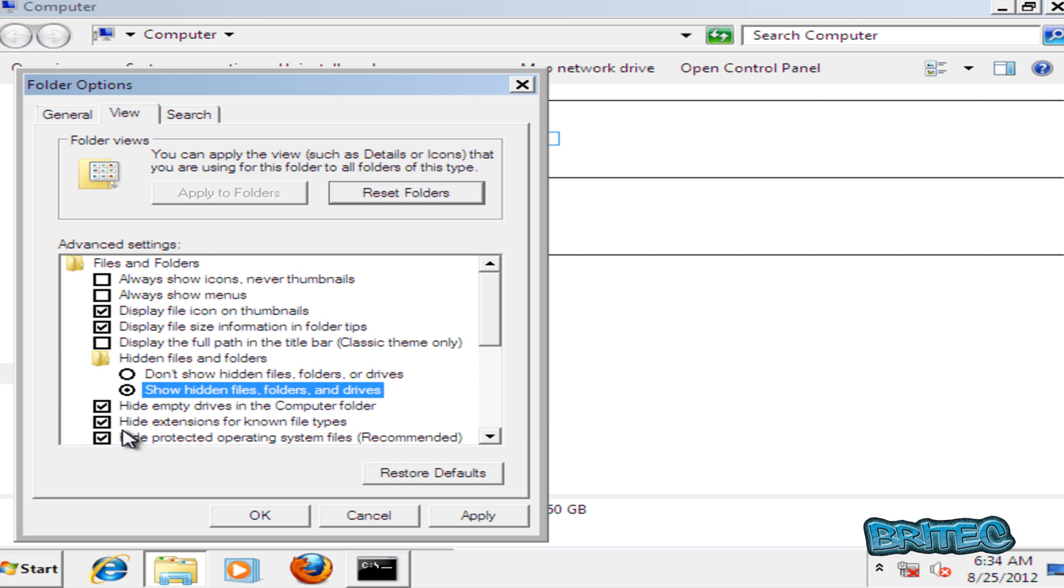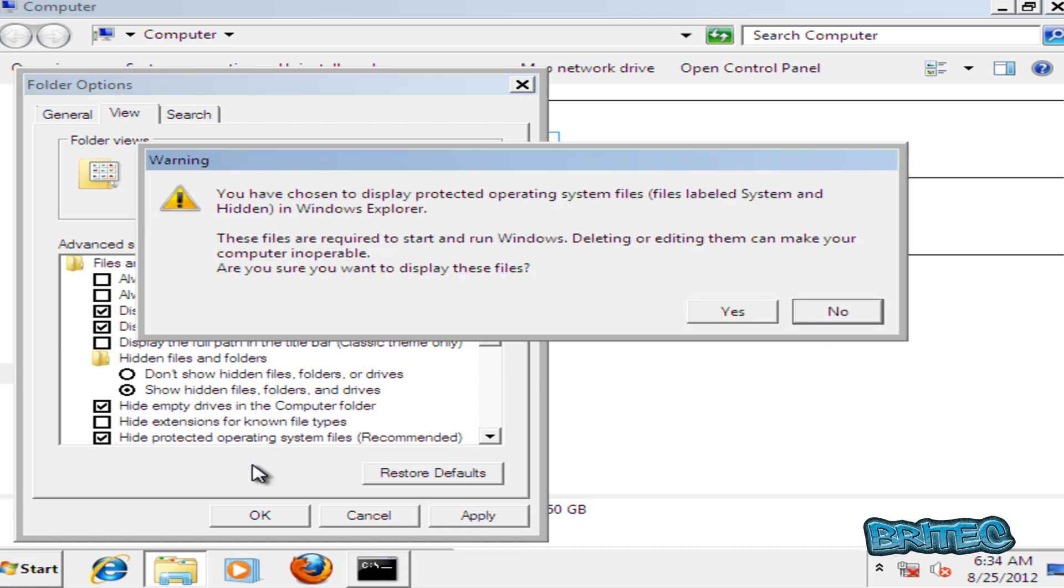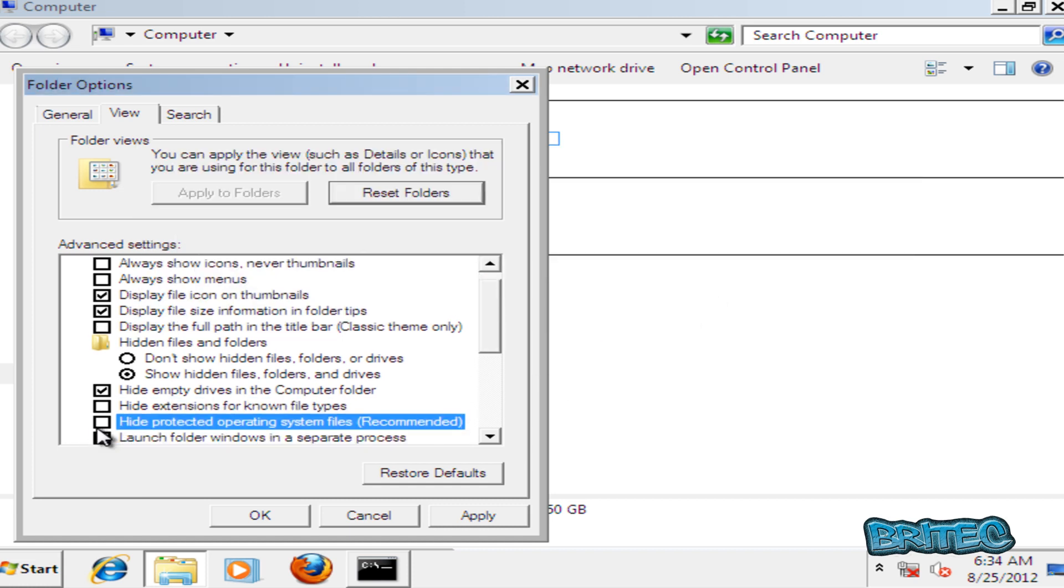We also want to take out hide extensions and we also want to unhide our operating system files. We can put this back afterwards. I would advise you to do that, don't leave this open all the time.